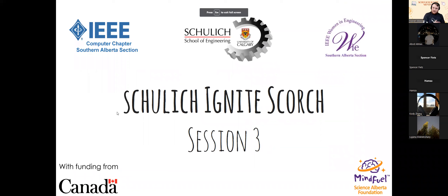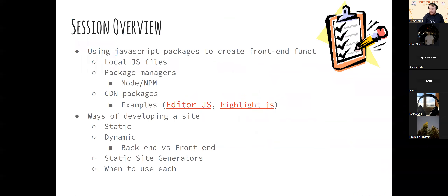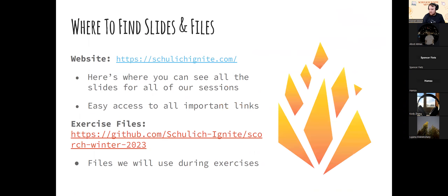Welcome to session three for Ignite Scorch. Today we're going to talk about JavaScript and using other people's JavaScript packages. Slides can be found on the website, and the exercise files will be on the same repo as before. Some of the exercises from today will be from last time, since we didn't finish all of that, so we're going to go over it again.